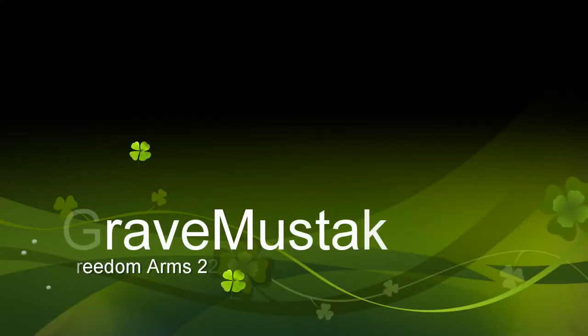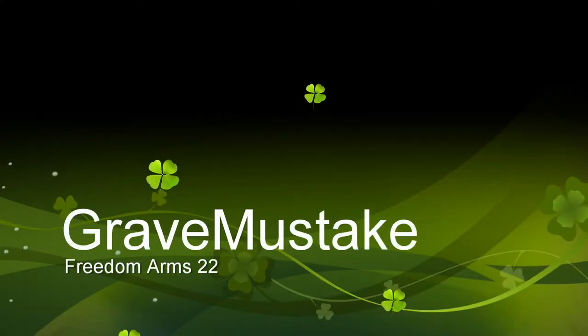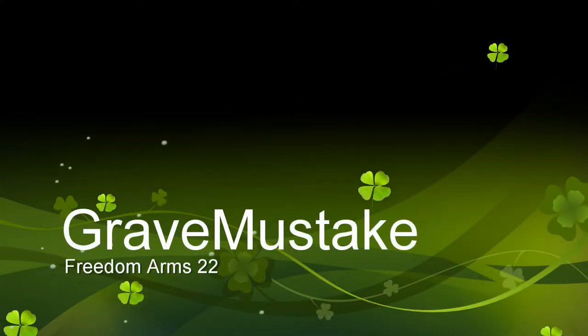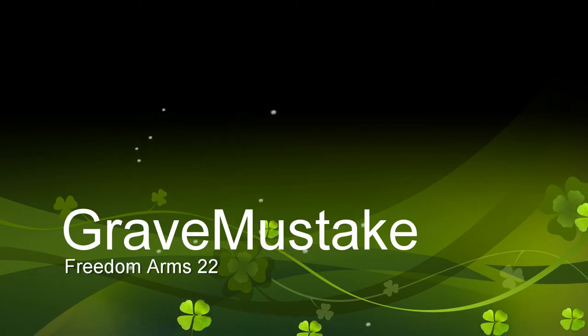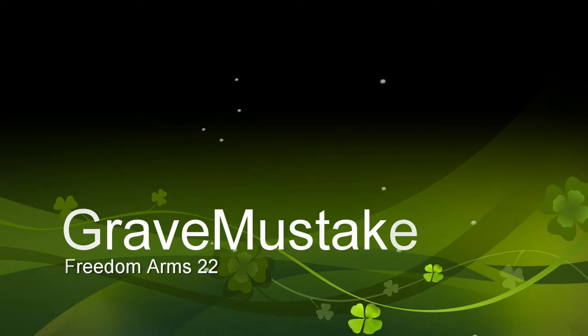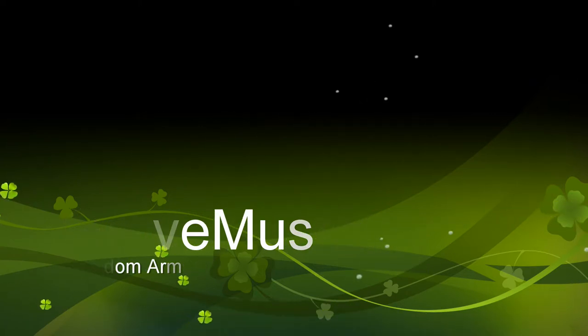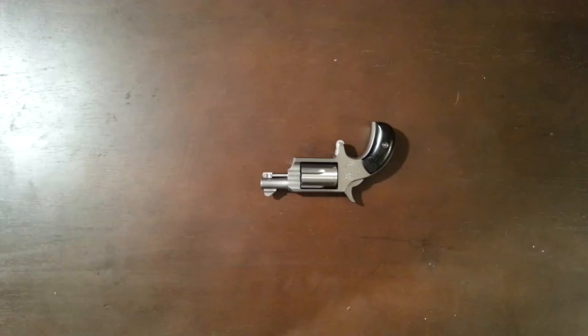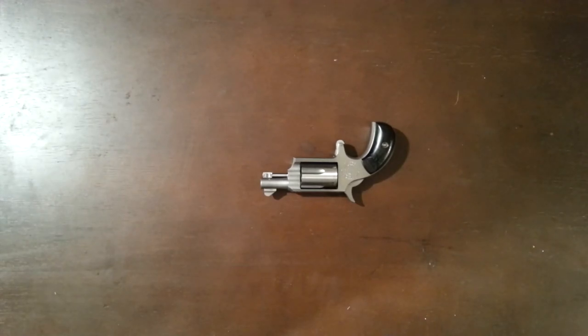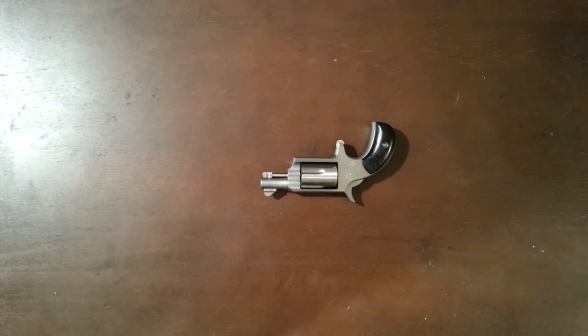Alright, greetings YouTube. GraveMistake here. I'm coming to you with one of my first reviews, so if I can keep my little puppy zombie out of the photo, it'd be great if you'd leave my table alone. I'm coming with you with my first gun review.